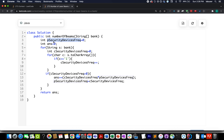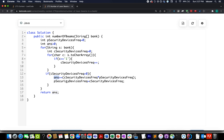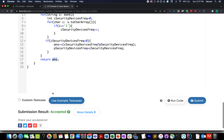In the code, I define 'previous security device frequency' and initialize it to zero, and initialize the answer variable to zero. Then I start the iteration, initializing a new variable 'current security device frequency.' I iterate through the current string and calculate the frequency of security devices in the current row. If this value is greater than zero, I multiply the current frequency by the previous security device count and add it to the answer. Then I update the previous security device frequency to the current security device frequency.